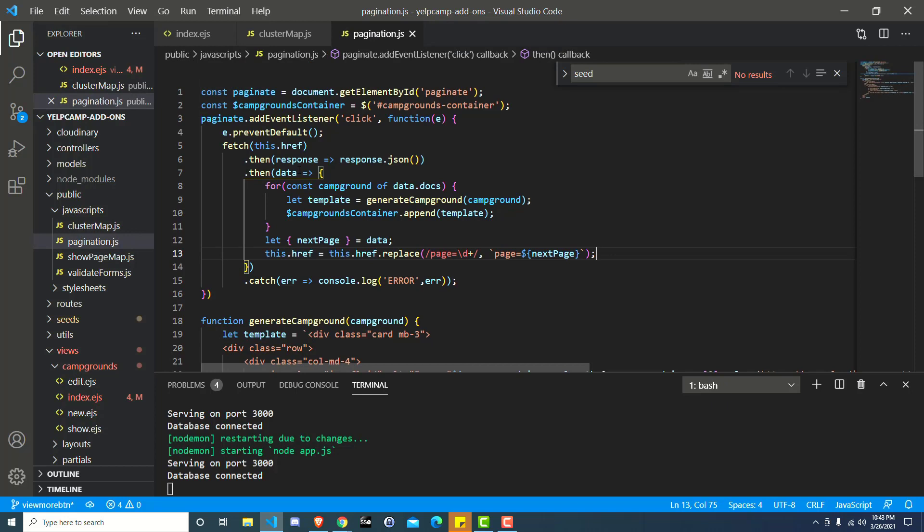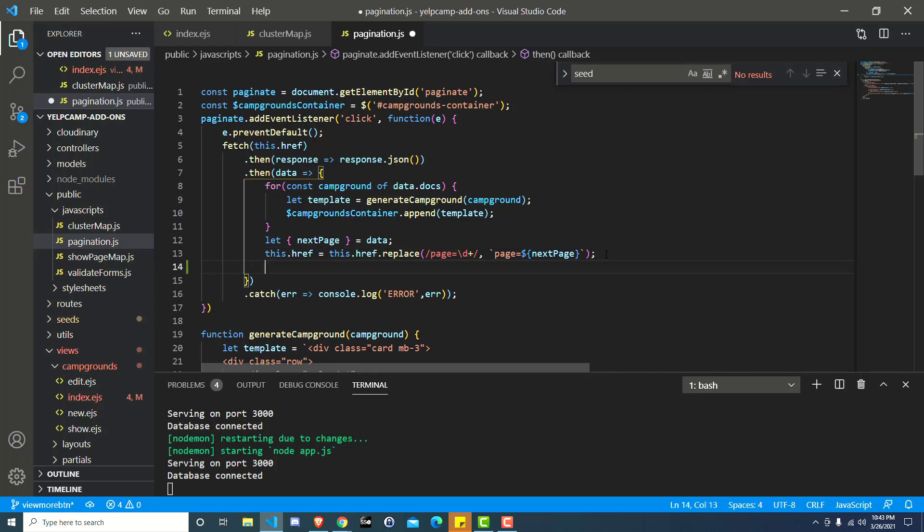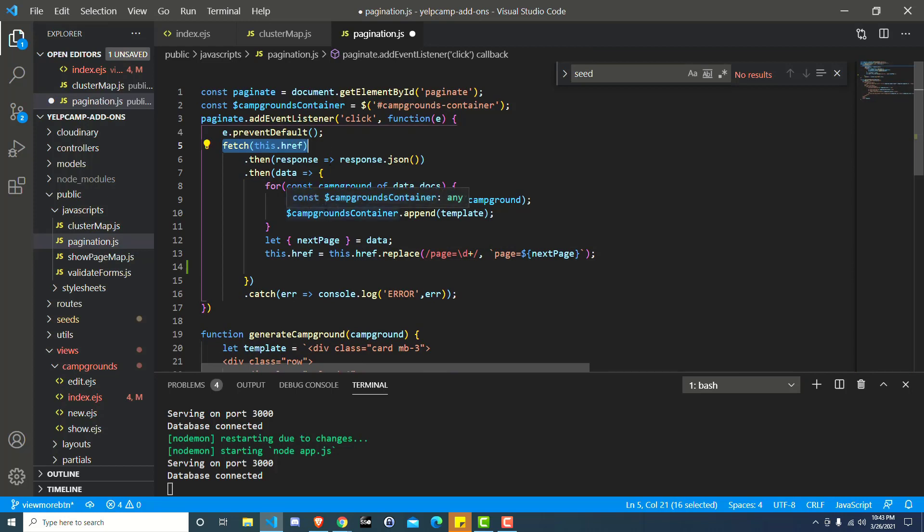So over here in our pagination.js file, we've got the code that we wrote in the last video that we worked on. And this time we're going to go down to line 13 where we say this.href is equal to this.href.replace yada yada. And we want to add one more line. So basically what we're doing here is anytime we fetch new data, right, we click on that view more link and we send a request to our back end.